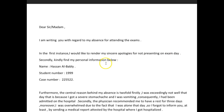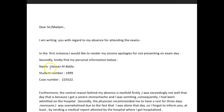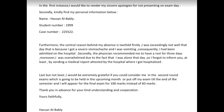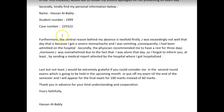Instead say: 'I would like to extend my sincere apology,' or 'I would like to sincerely apologize for not attending the exam,' or 'for not being present at the exam.' Also, remember that we're supposed to be writing full sentences in IELTS. So rather than listing personal information in a formatted block, write it in sentence form with commas — for example, 'My name is Hassan Al-Babli, student number X, case number Y.'